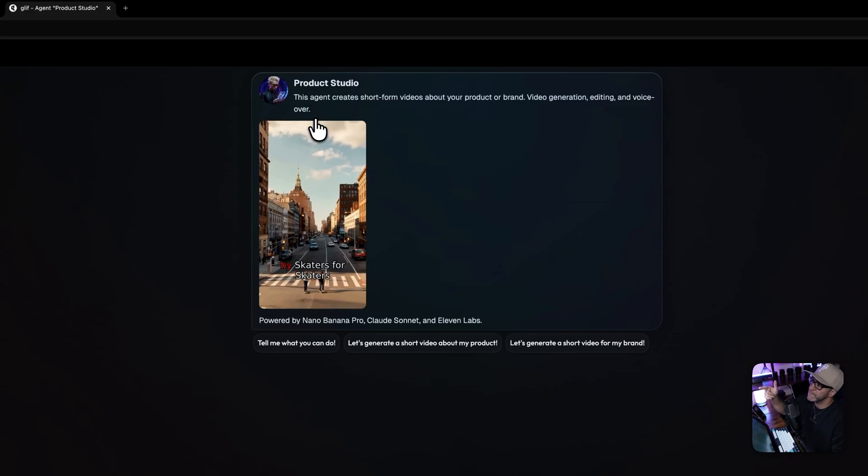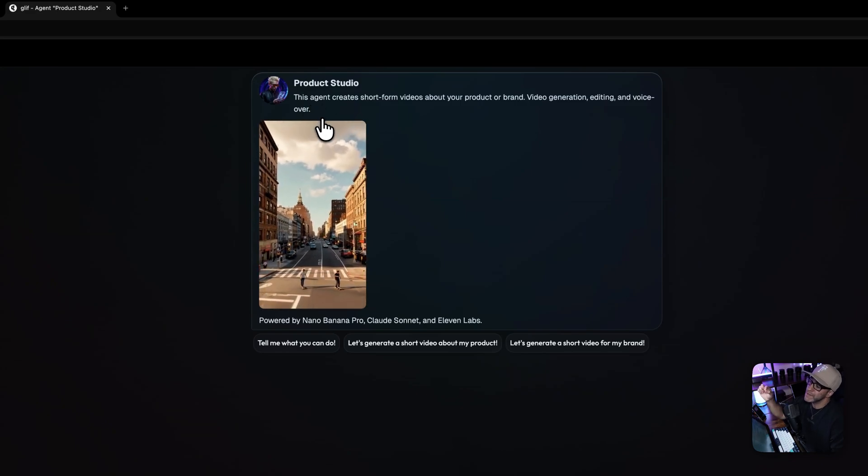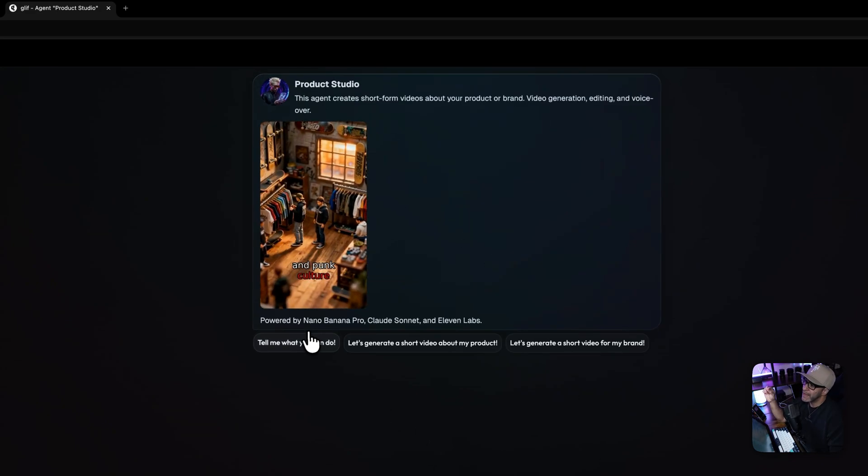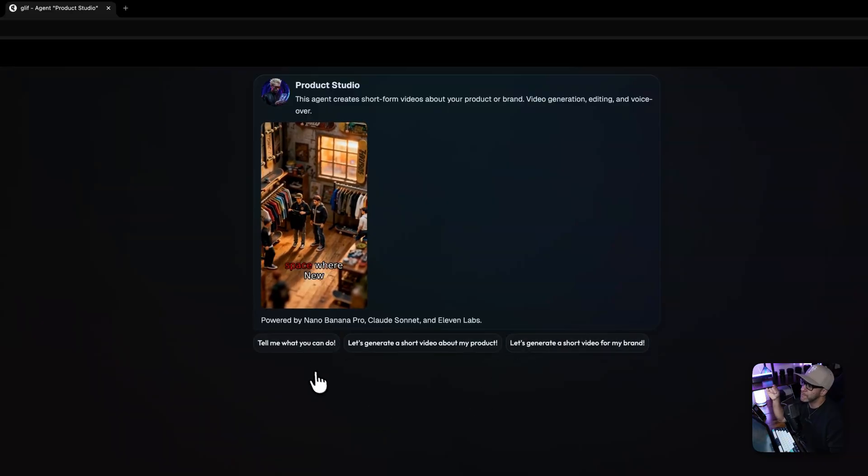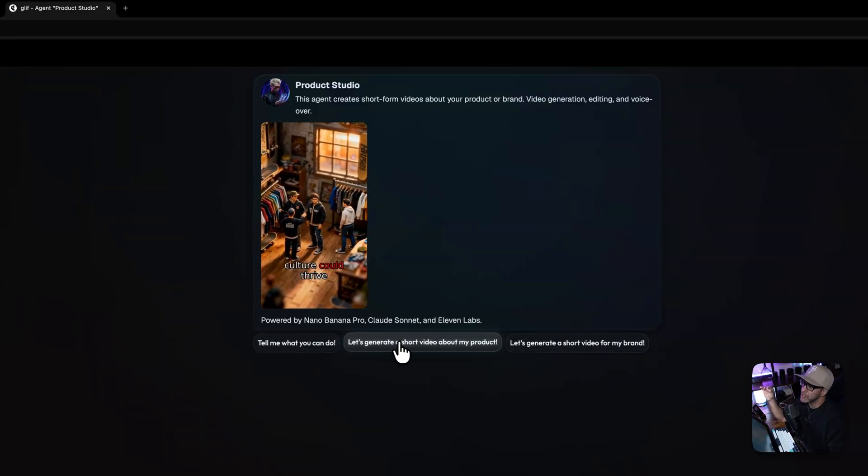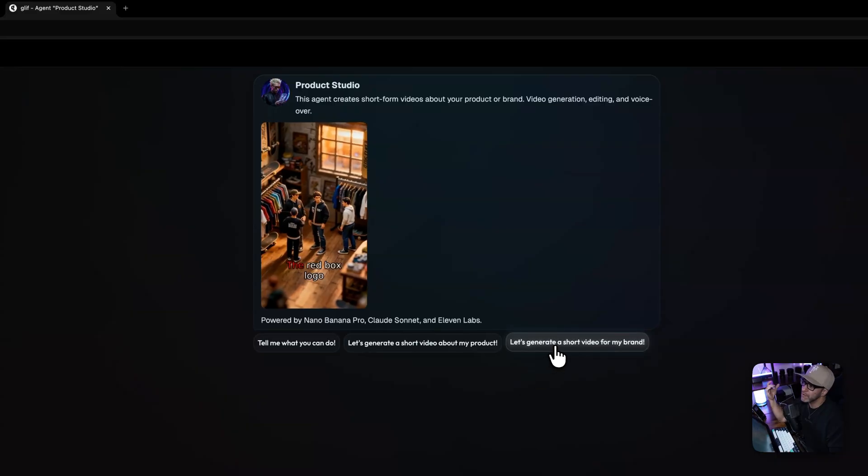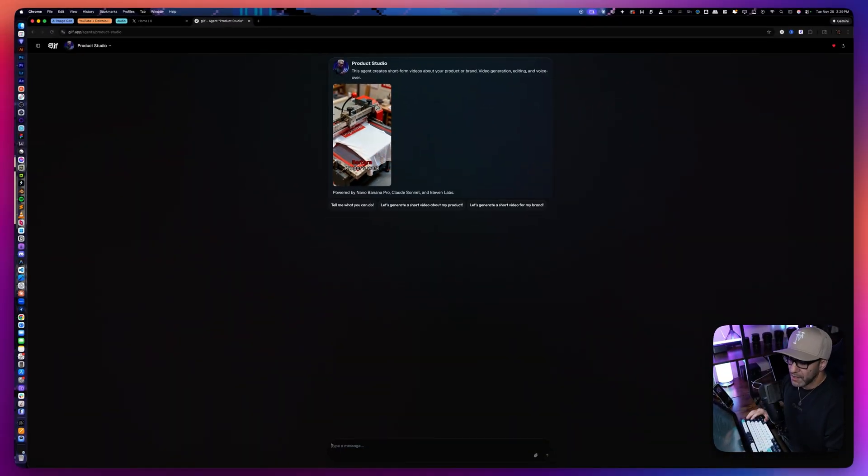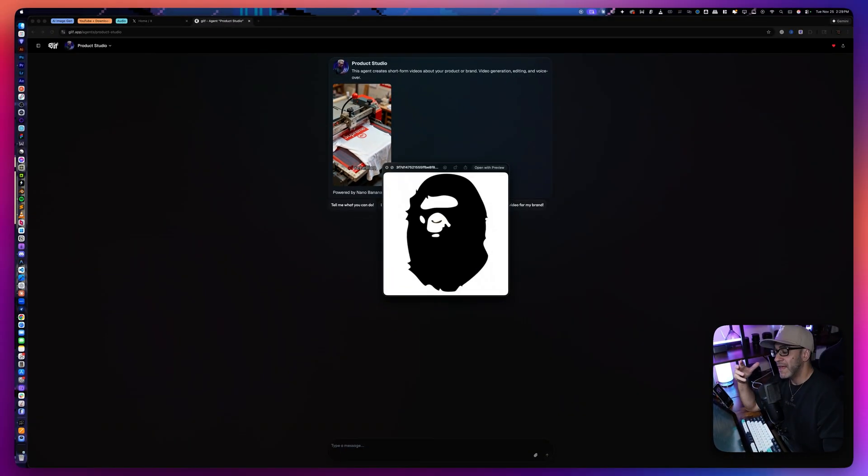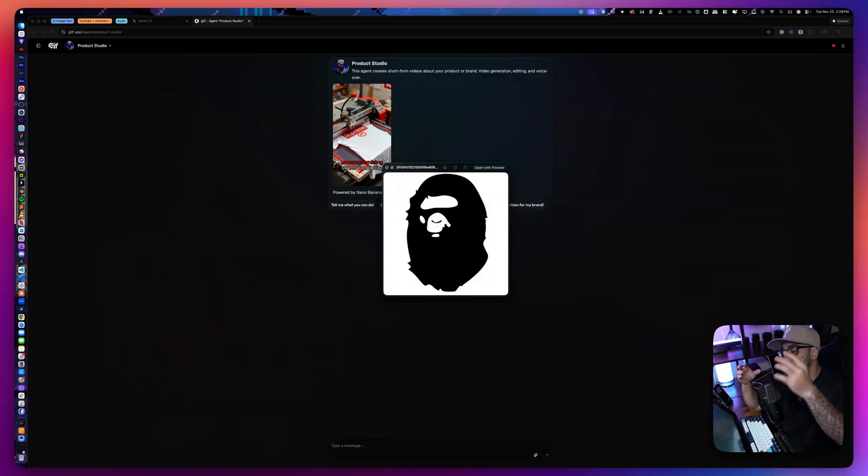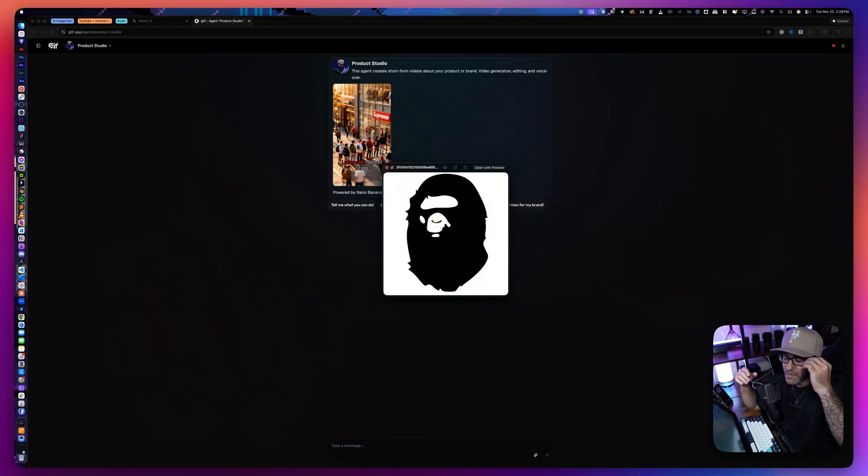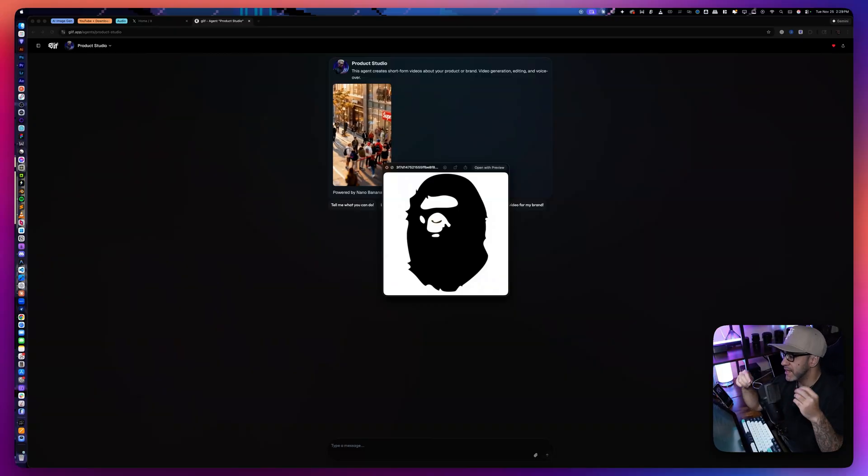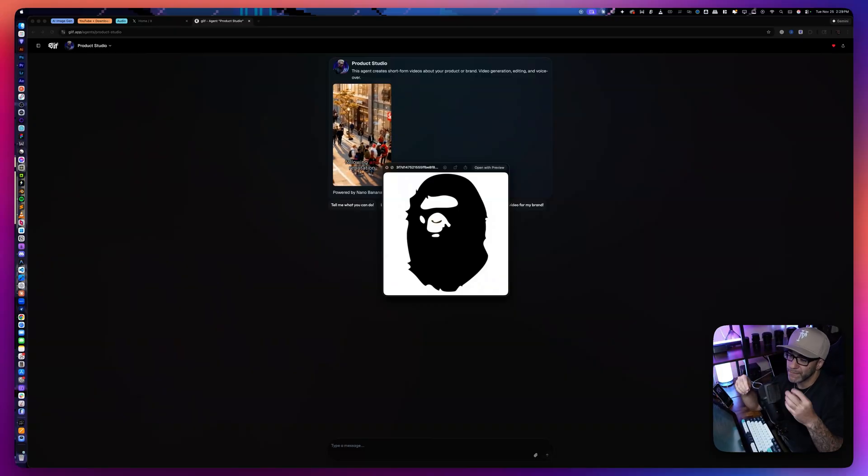This agent creates short form videos about your product or brand, video generation, editing, and voiceover. Now we have a couple buttons under here where we can ask it to tell us what it does. Let's generate a short video about my product or let's generate a short video for my brand. So the example we're going to give here today is for A Bathing Ape. If you don't know what BAPE is, it was a luxury streetwear brand that was super popular in the early 2000s that was made popular by like Pharrell and Lil Wayne and a whole gang of other rappers.